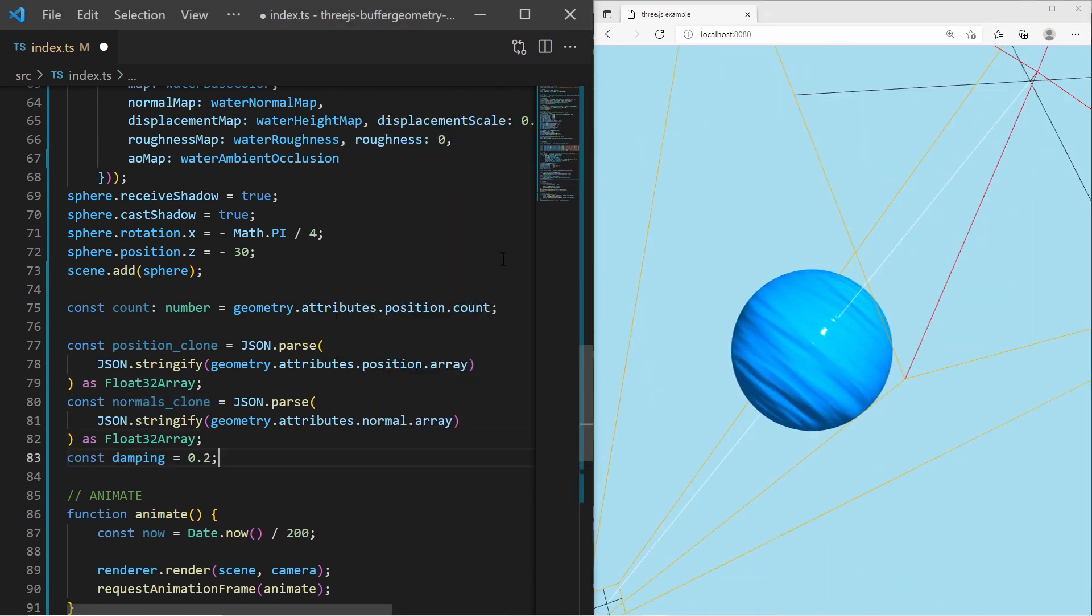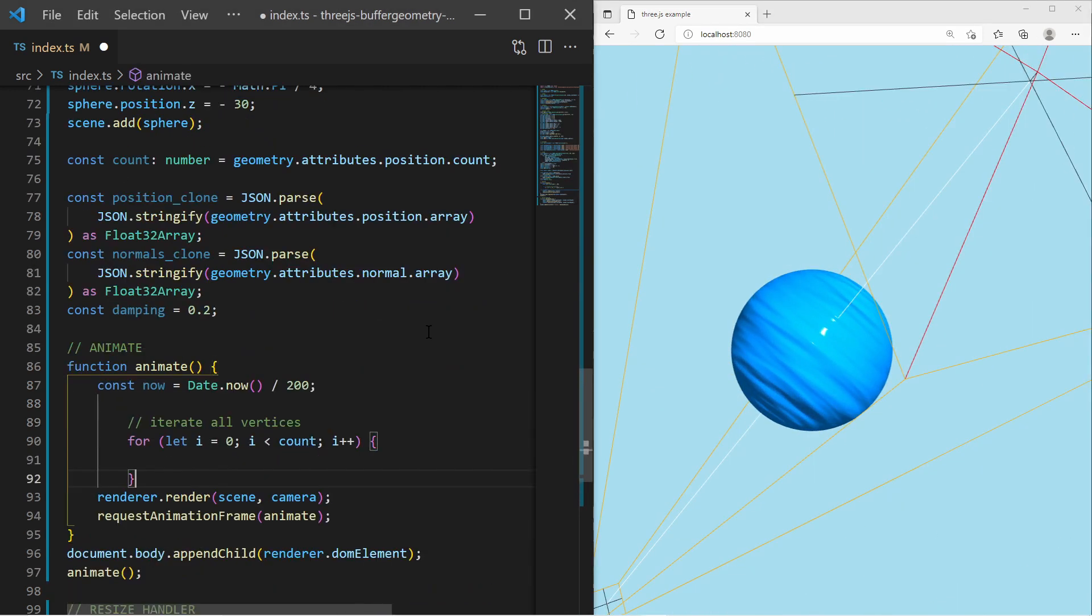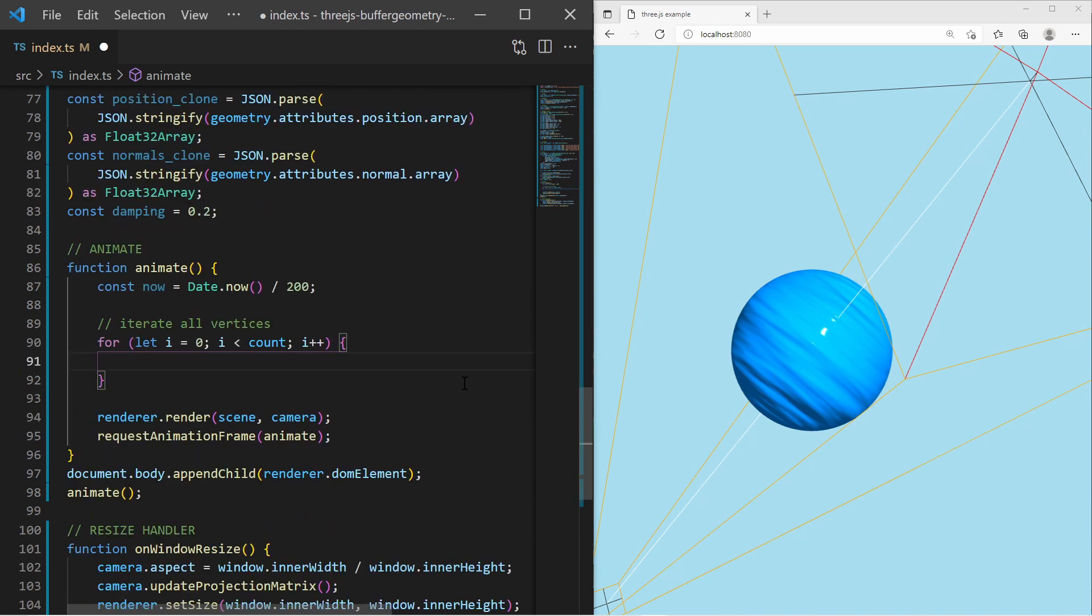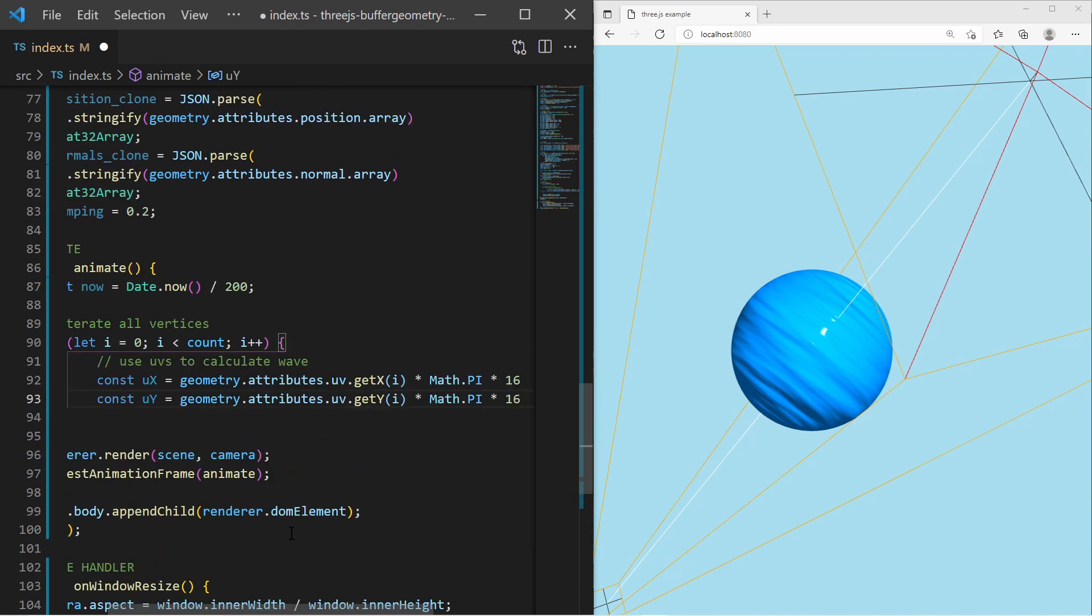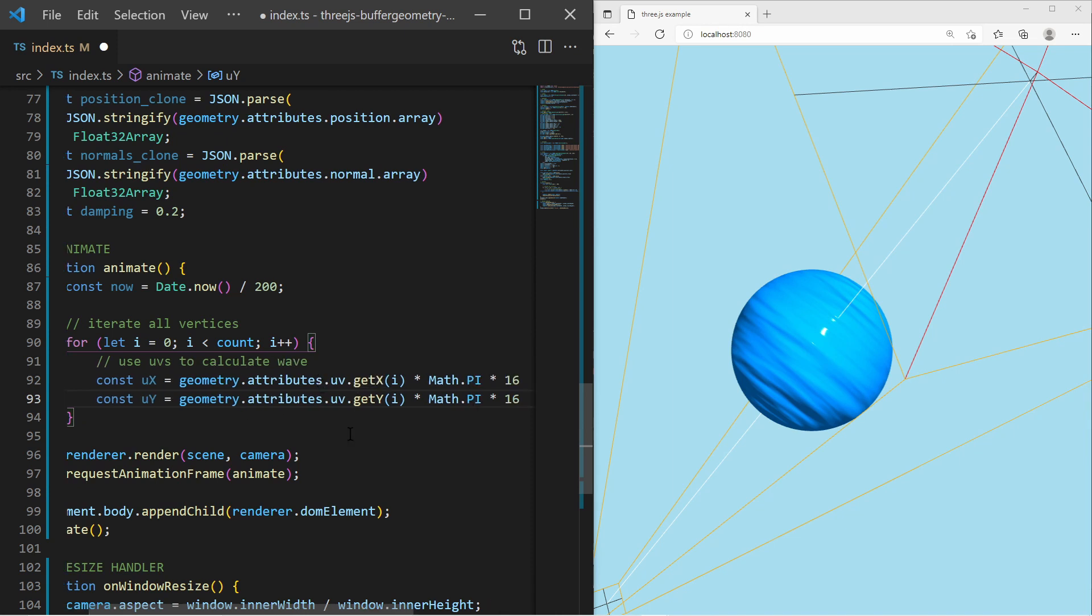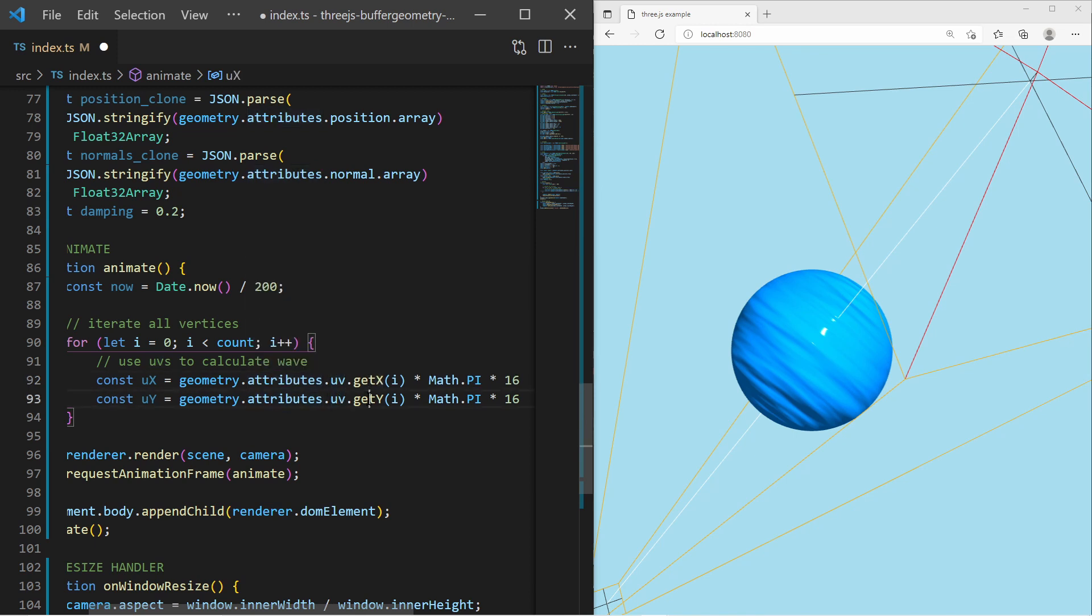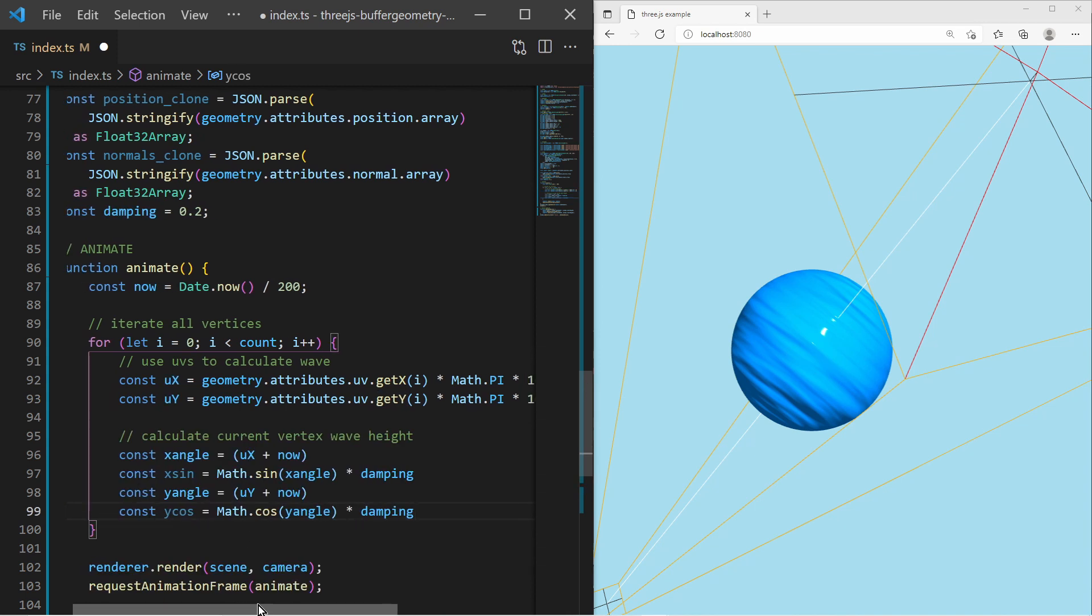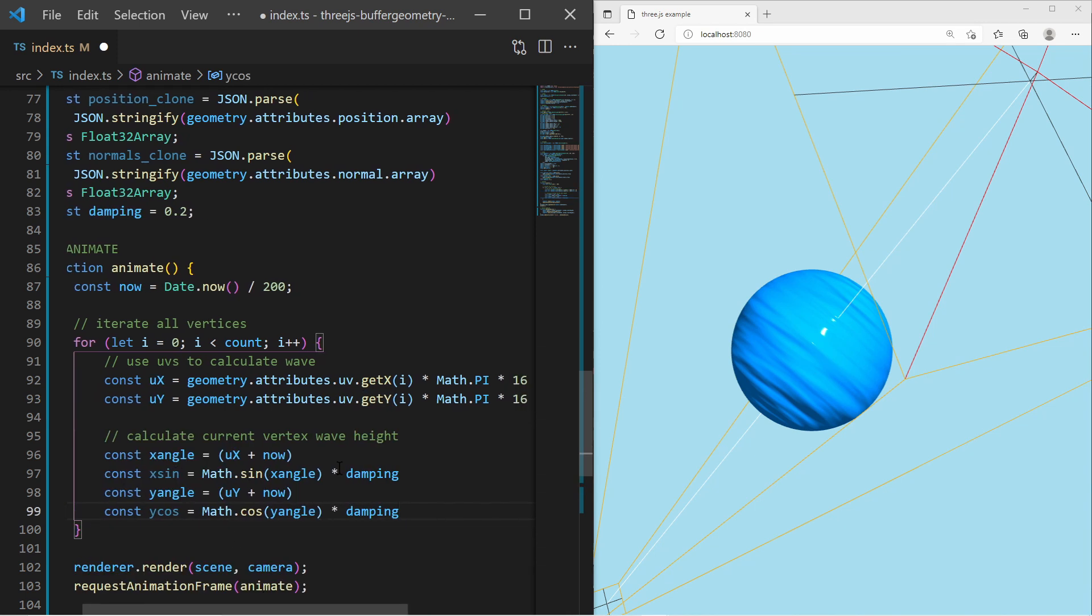In the animation loop again, I iterate all vertices of the sphere geometry. Instead of getting the vertex x and y position, I get the x and y UV values. The UV is a two-dimensional flat mapping of the vertices, so I can use it to calculate where my waves will occur. As usual, I apply sine and cosine function using the x and y values and the current time.